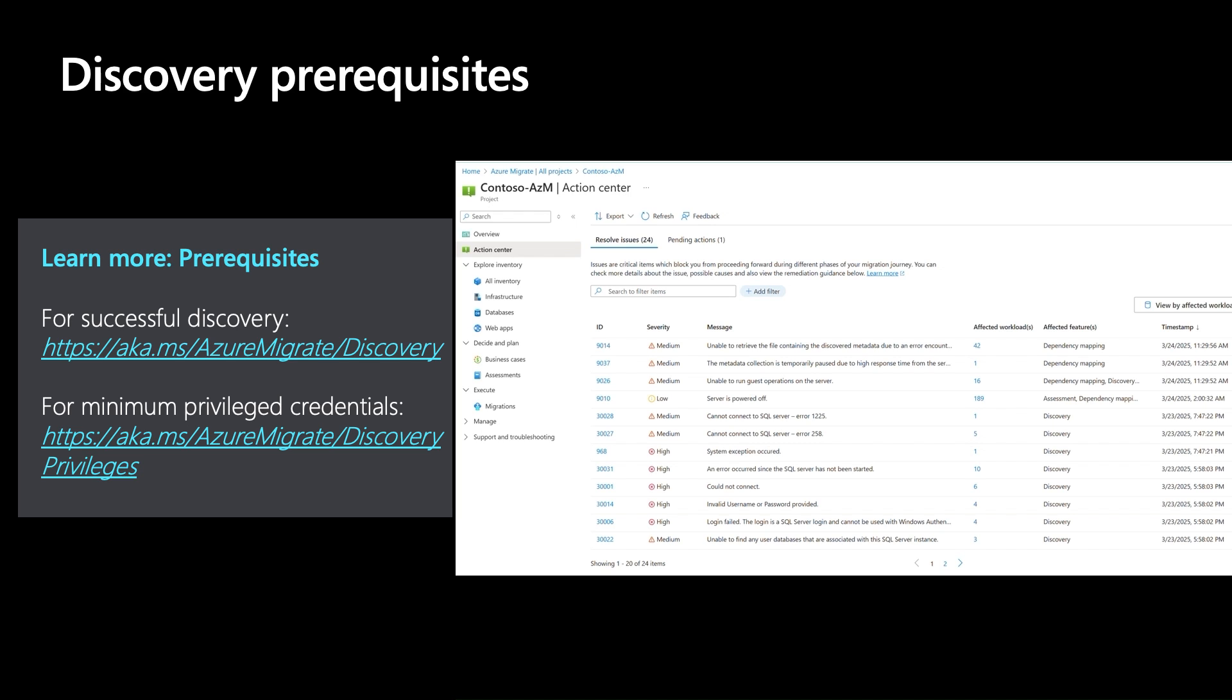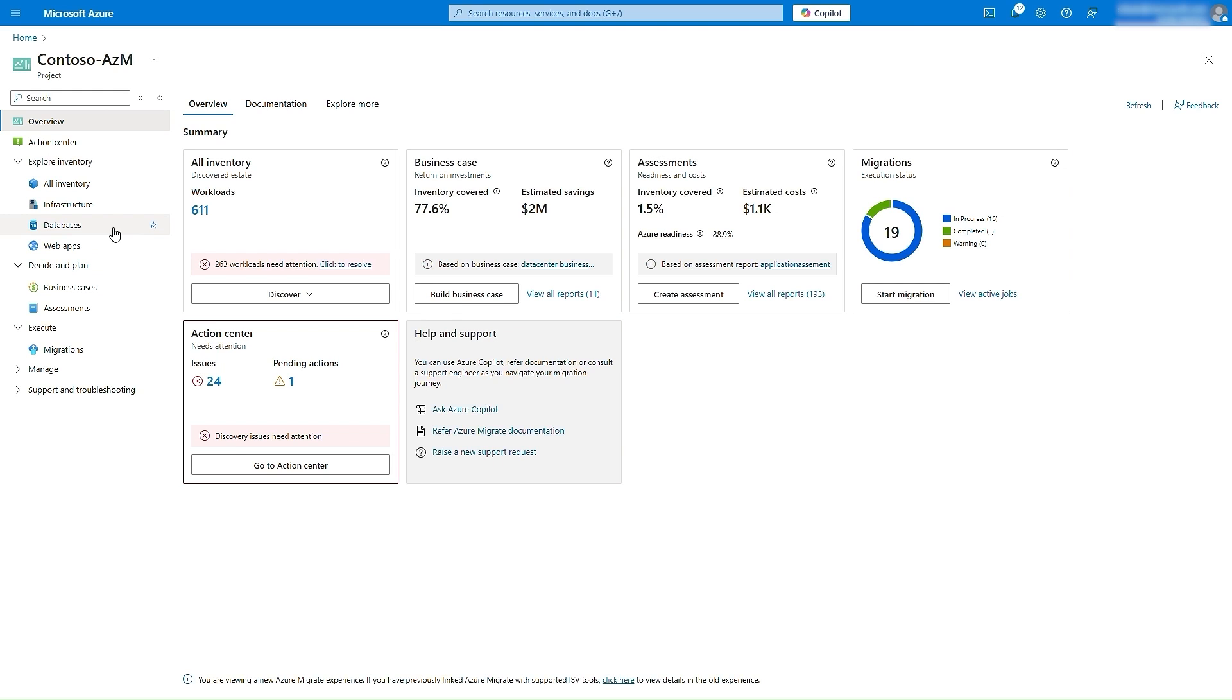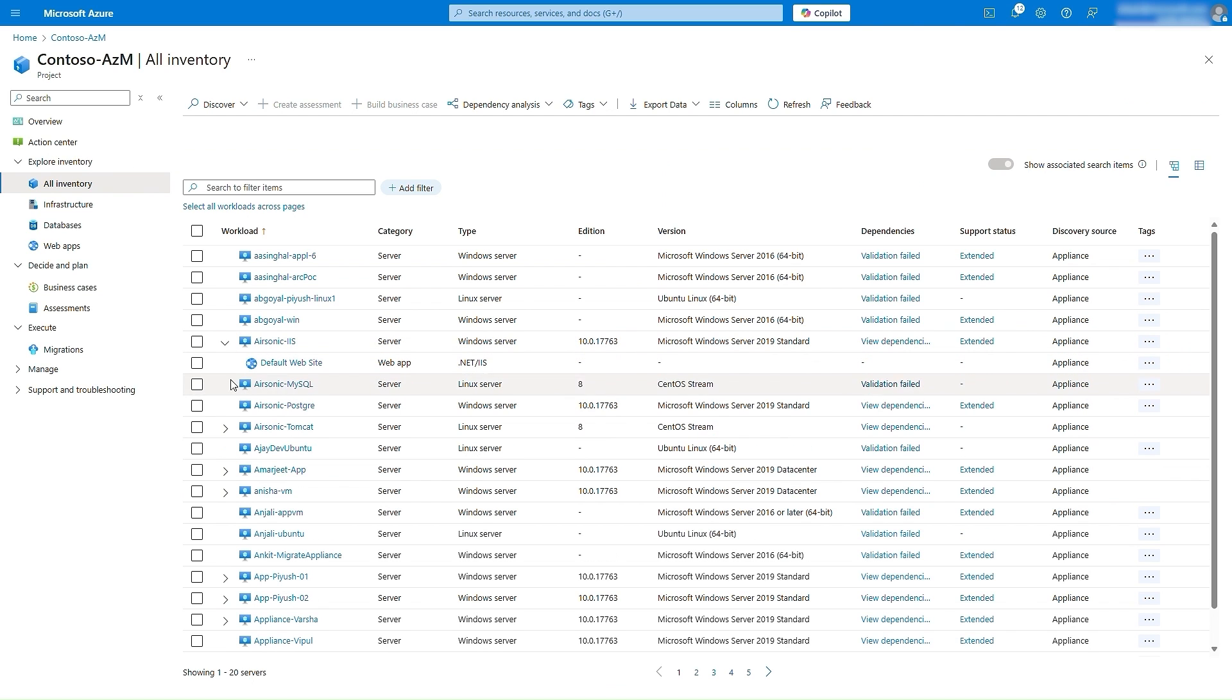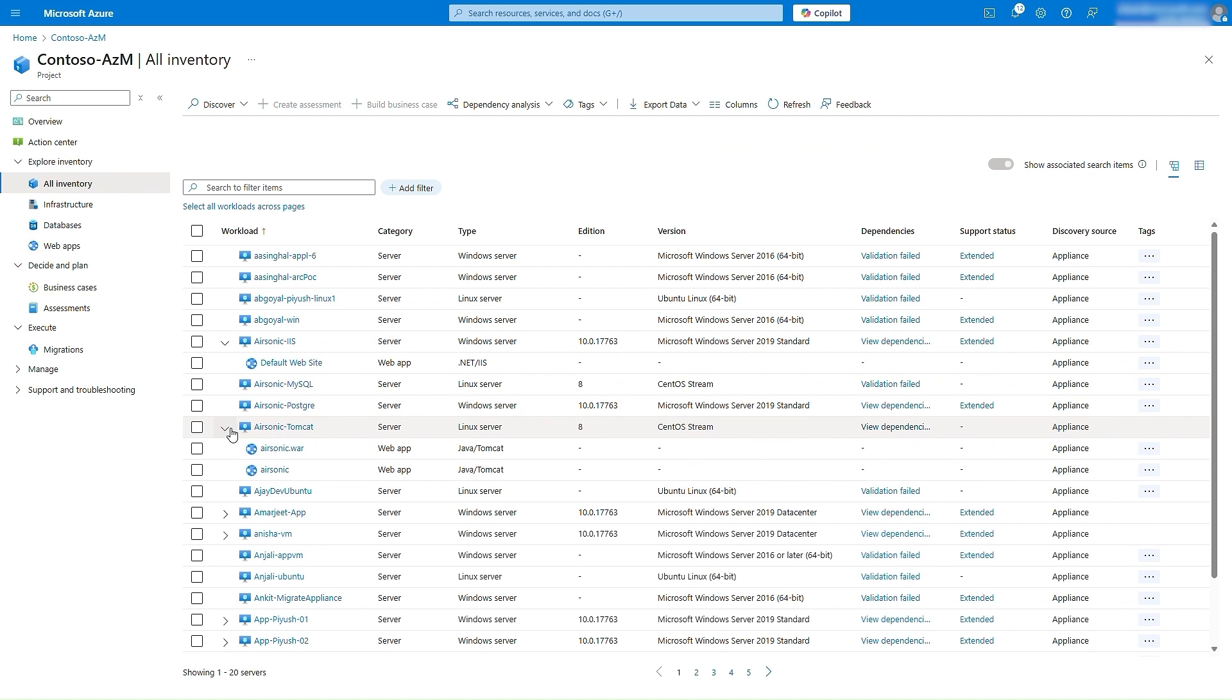It is also recommended that you create a business case to identify ROI for migration or modernization, depending on your intent. Once discovery is successfully completed, you can navigate to the All Inventory blade to group workloads into applications using tags, as covered in a previous video.